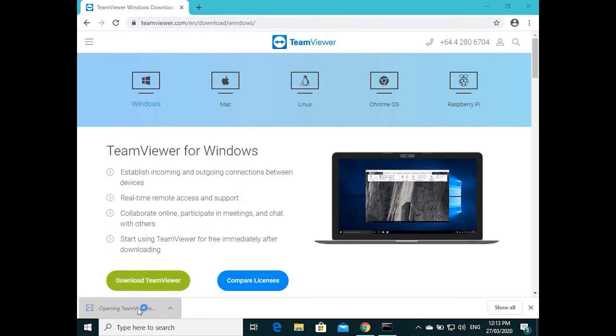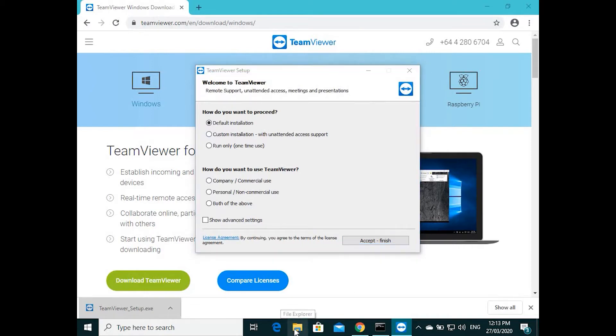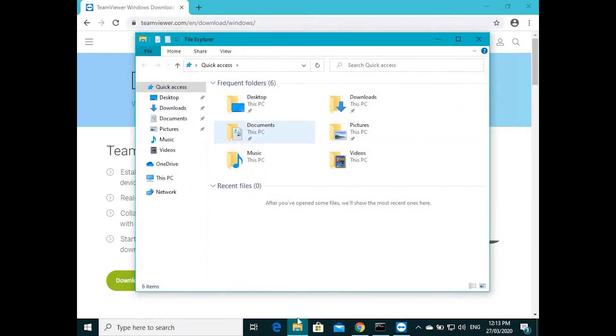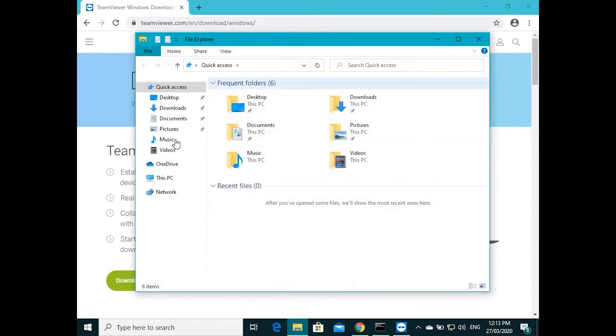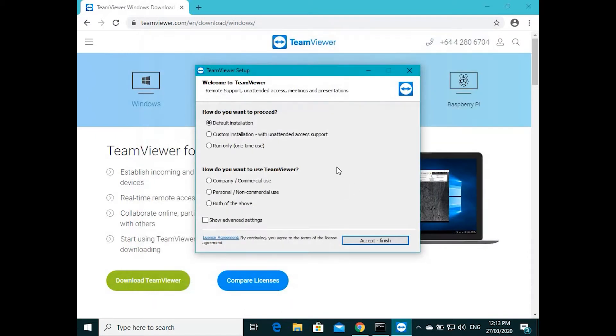You can run it right from here, or if you download from Firefox and can't find where it's downloaded, you can open Folder Explorer and go to Downloads. It will be here in the downloads. You can run it from there and you'll come to this same screen.